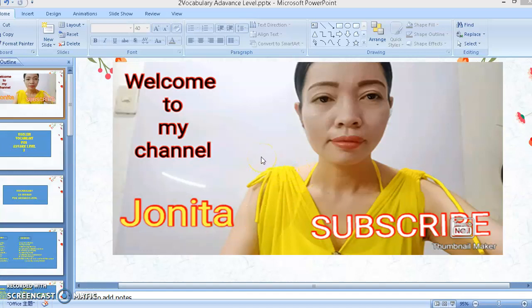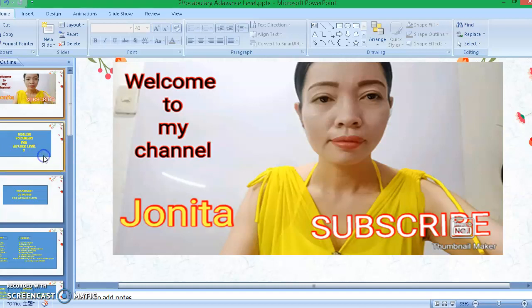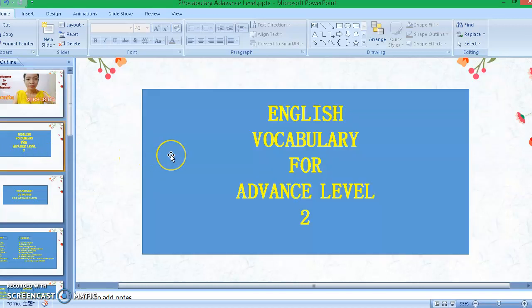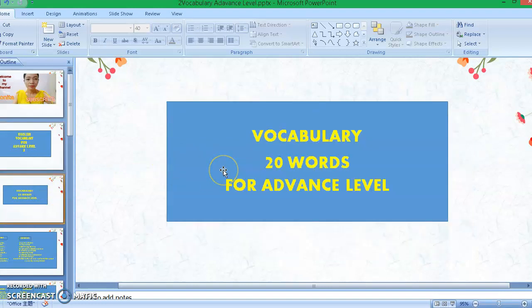Hi guys, welcome back to my channel. It's me again, Tutor Janita. Thank you so much for tuning in. If you're new to this channel, please don't forget to click the subscribe button down below and also hit the notification bell so that you will get notified for our new videos. In today's video, I'm going to teach you another set of English vocabulary for advanced level 2.